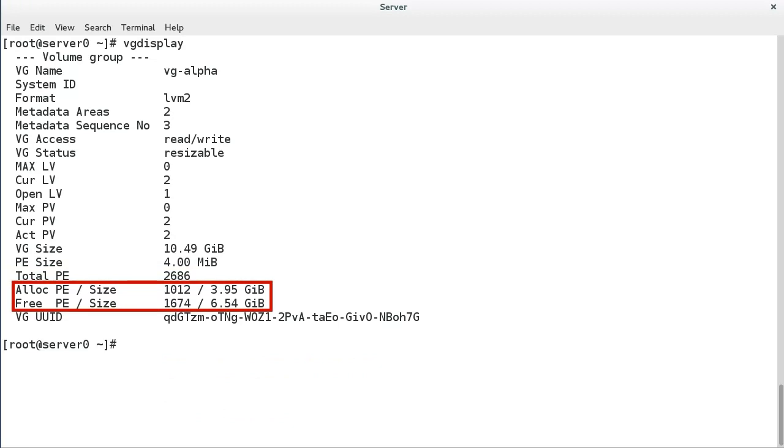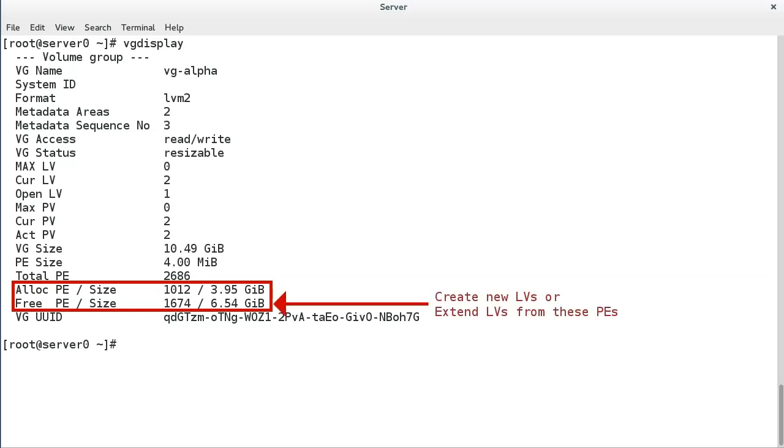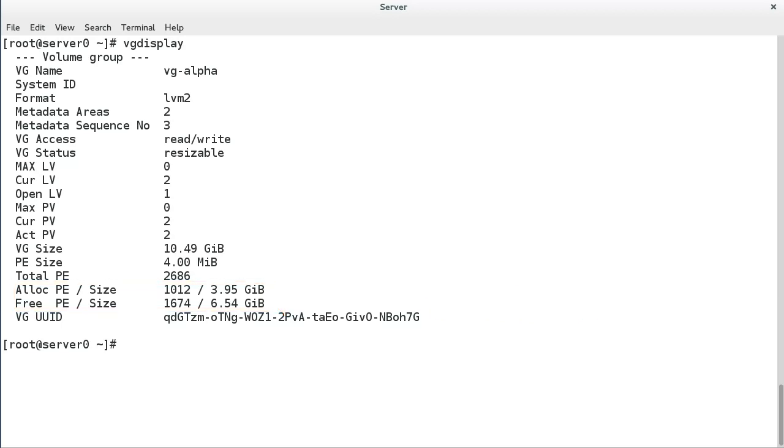Alloc PE slash size and free PE slash size show the in use and free physical extents, plus their equivalent size values. The free value is how you would check if you have space to extend an existing logical volume or allocate a new logical volume. If there is insufficient space, you might consider extending the volume group by adding more physical volumes.